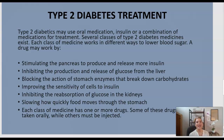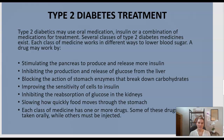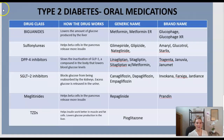People with type 2 diabetes may use oral medications, insulin, or a combination of both. Several classes of type 2 diabetes medications exist, and each class works in a different way to lower blood sugar. Some work by stimulating the pancreas to produce and release more insulin; some inhibit the production and release of glucose from the liver; some improve the sensitivity of cells to insulin; some inhibit the reabsorption of glucose in the kidneys; and some slow how quickly food moves through the stomach.